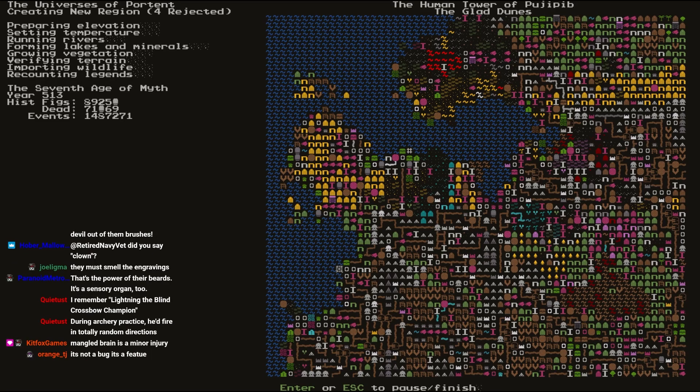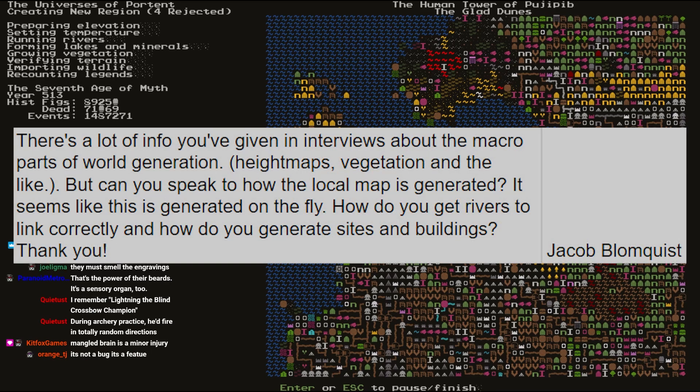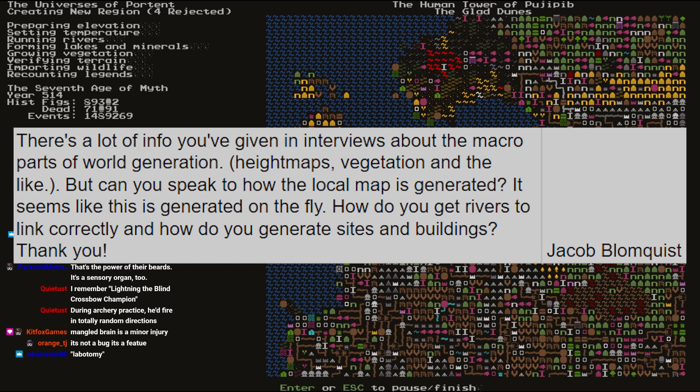The next question comes in from Jacob, and they say: there's a lot of info you've given in interviews about macro parts of world generation, like height maps and vegetation and the like, but can you speak a little bit about how the local map is generated? It seems like this is generated on the fly. How do you get rivers to link correctly, and how do you generate sites and buildings?